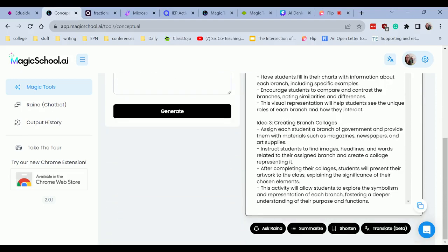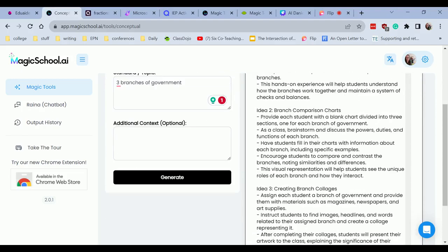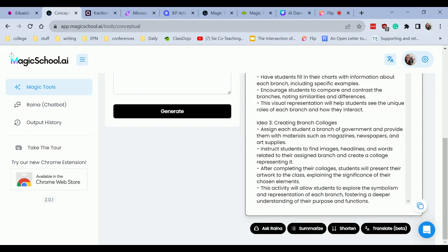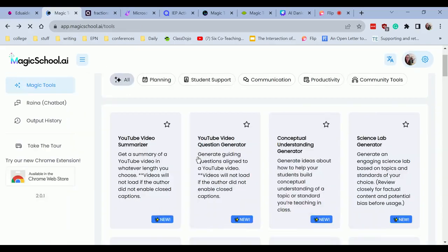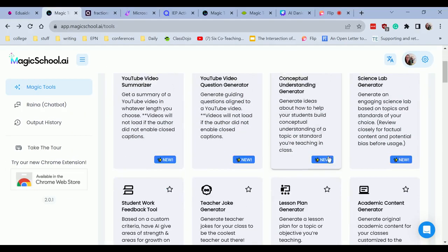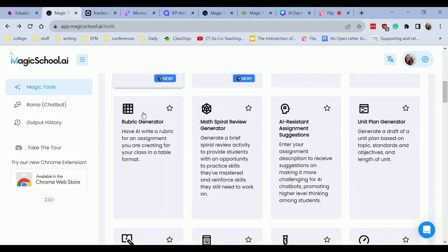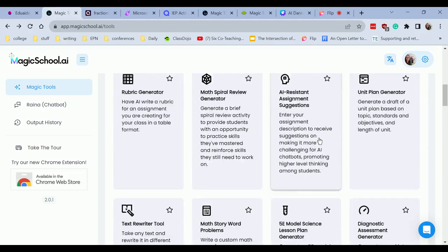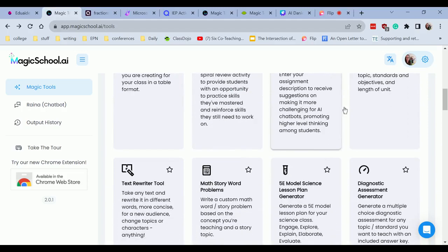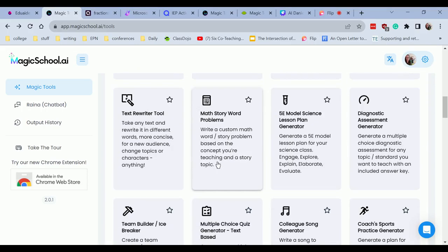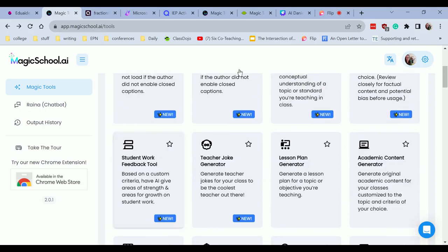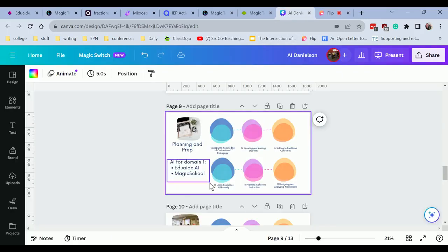So it's providing different ideas for role play, comparison charts, branch collages. I also have conceptual understanding. I have student work feedback tool, rubric generator, AI resistant assignment suggestions. So if you want to make sure your students aren't copy pasting, use that. So yeah, fantastic resources there for planning and prep.